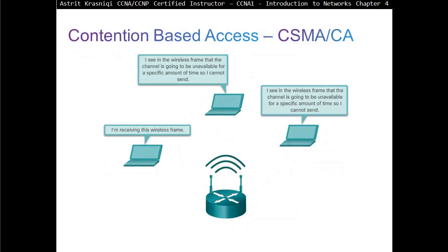Even these days, in wireless networks we still have contention-based access. On a switched network we don't use CSMA/CD, because every port is its own collision domain — there's no fighting or contention for access. As soon as a device has to send data on a switch, it starts sending. But on wireless networks, devices have to go through CSMA/CA — Carrier Sense Multiple Access Collision Avoidance.